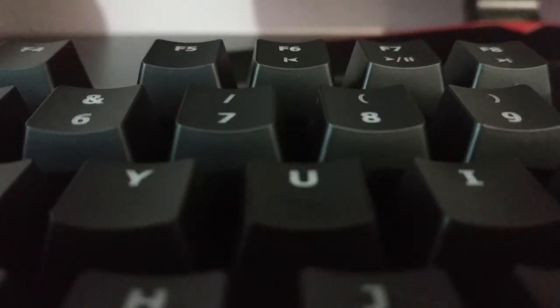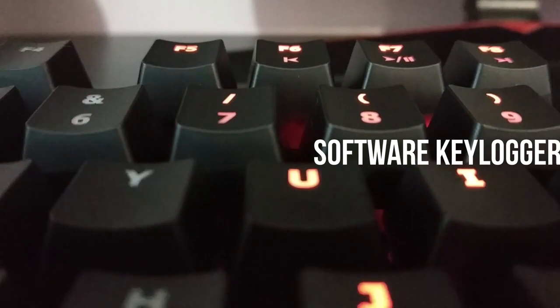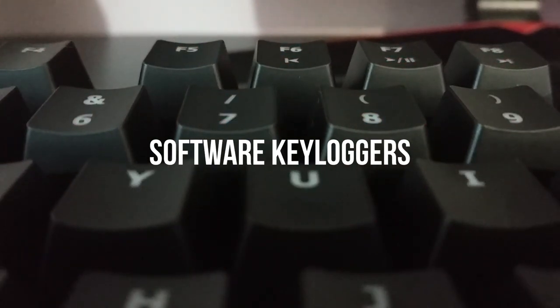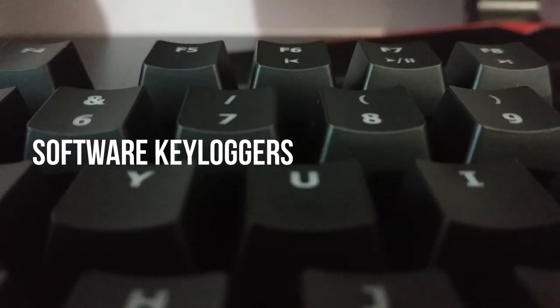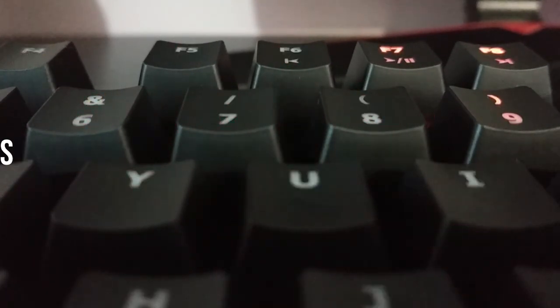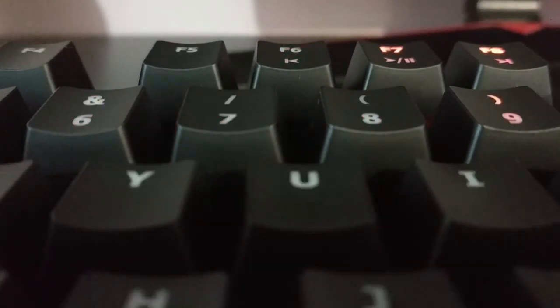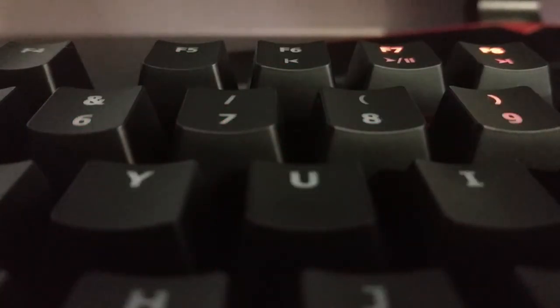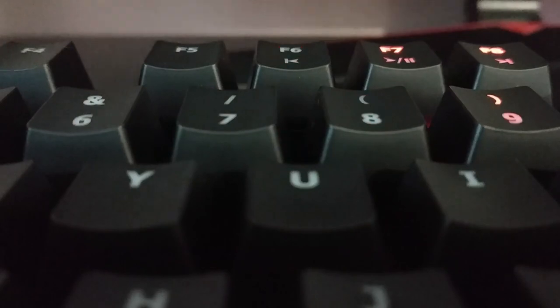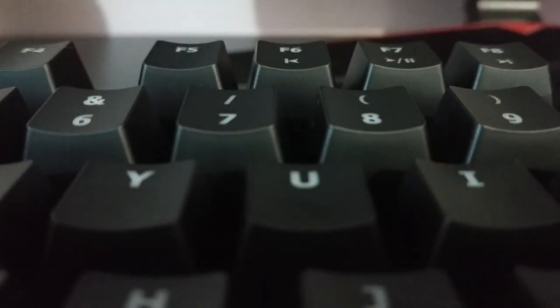Software keyloggers. These are programs installed on a computer that record keystrokes and send this information to the attacker. These programs typically run as background processes, making them difficult to detect.